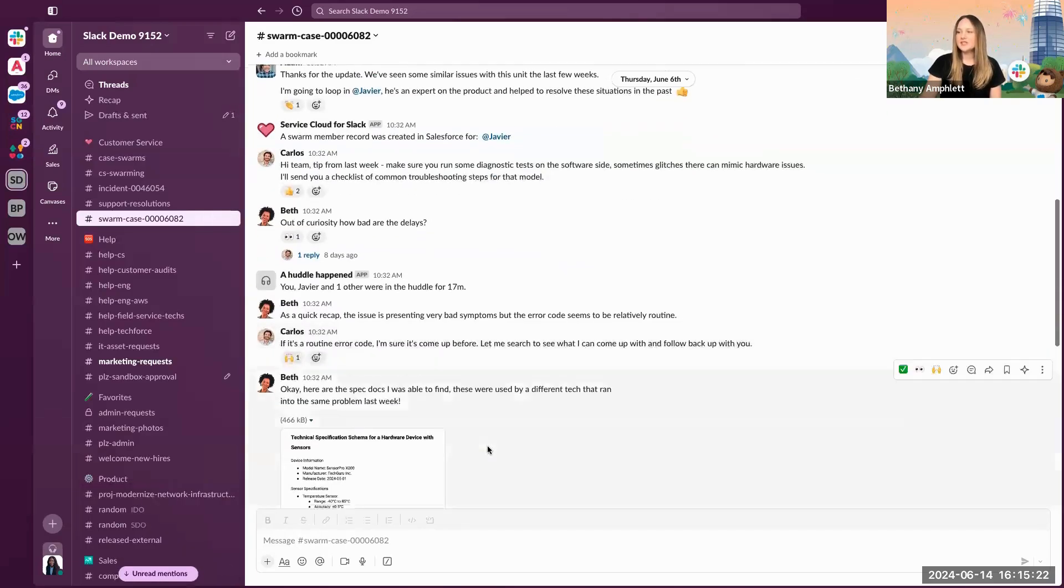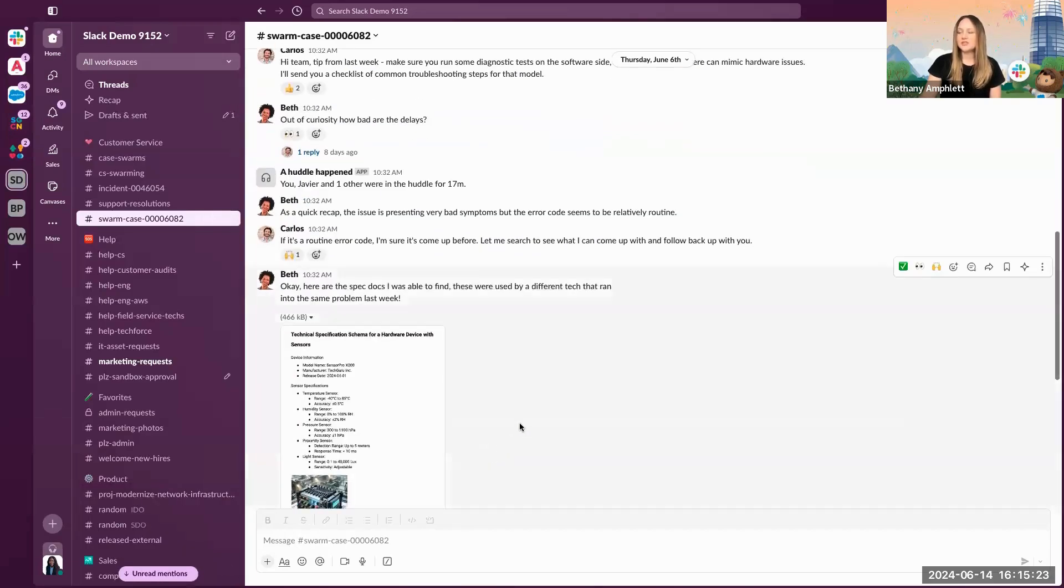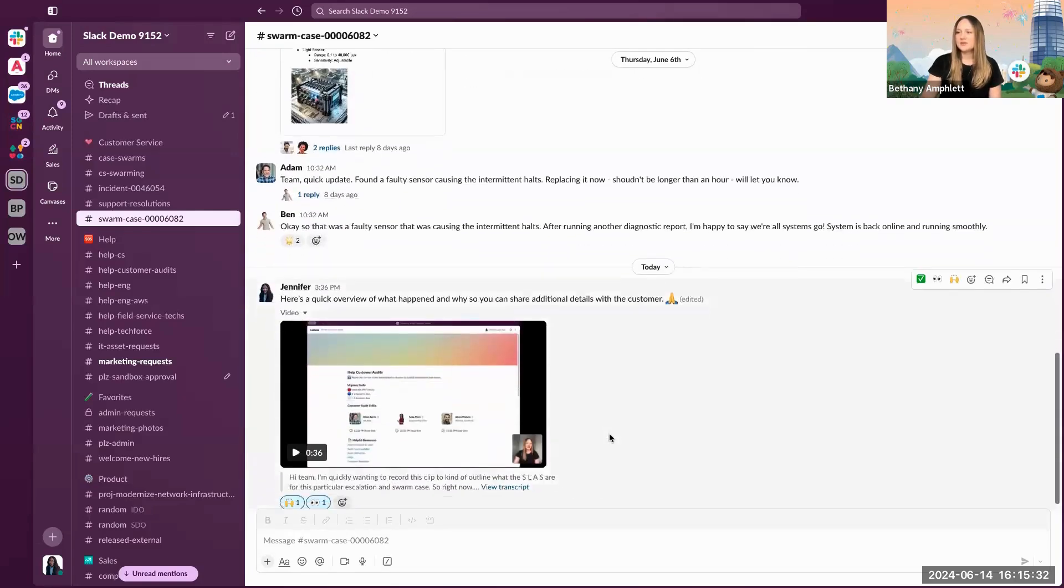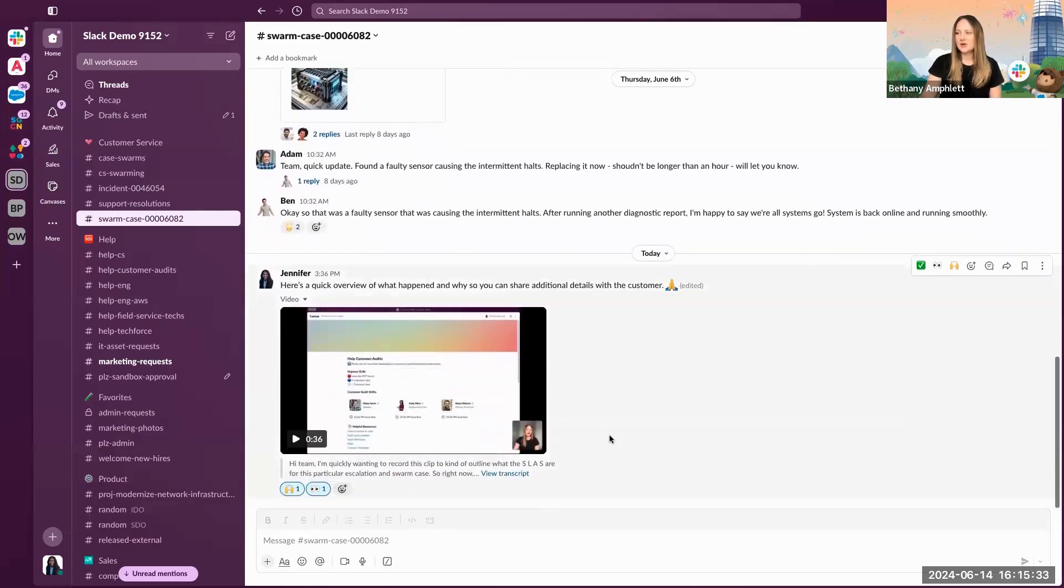In addition, you can share PDFs, links to other documents that may be relevant and housed in third-party systems that are used, and you can also share something called clips.